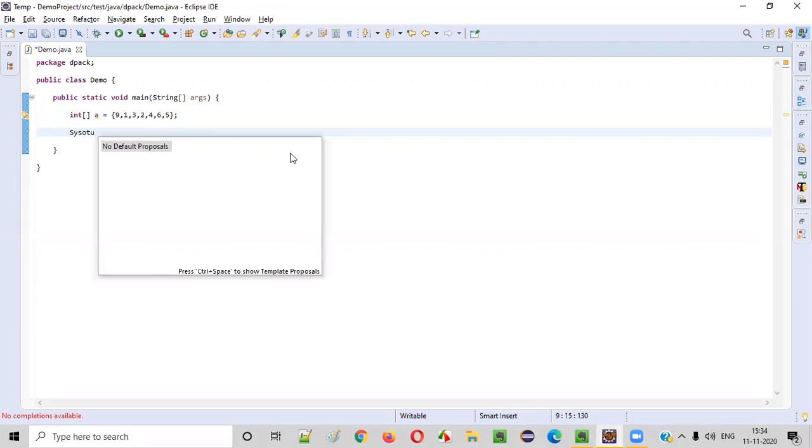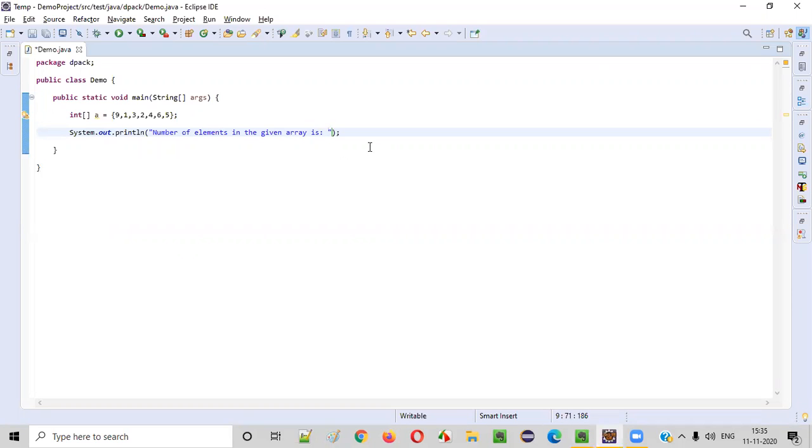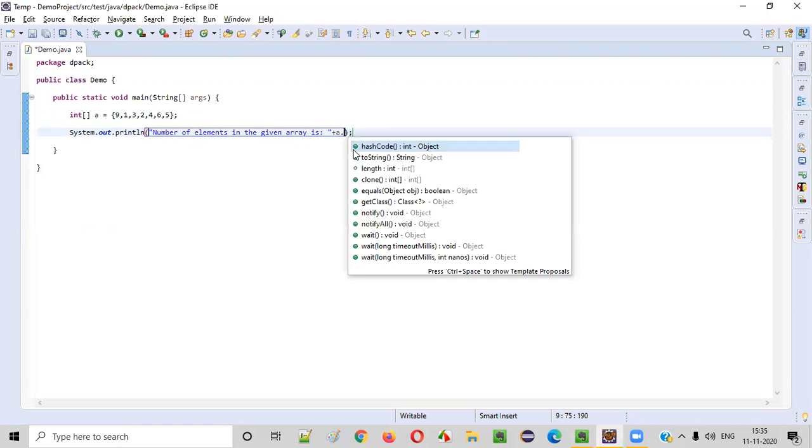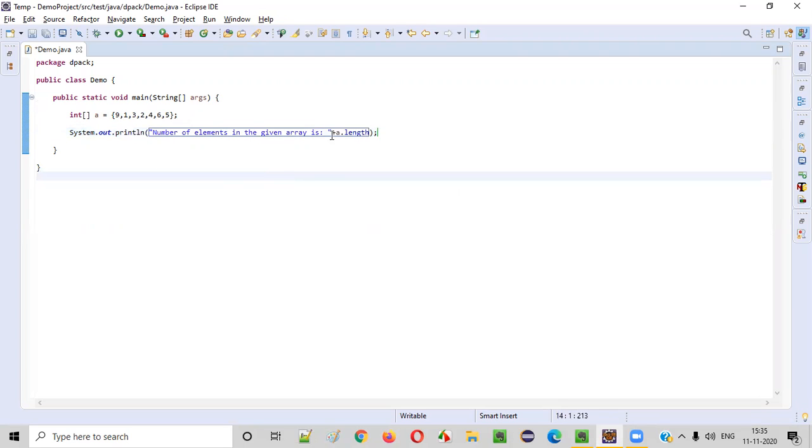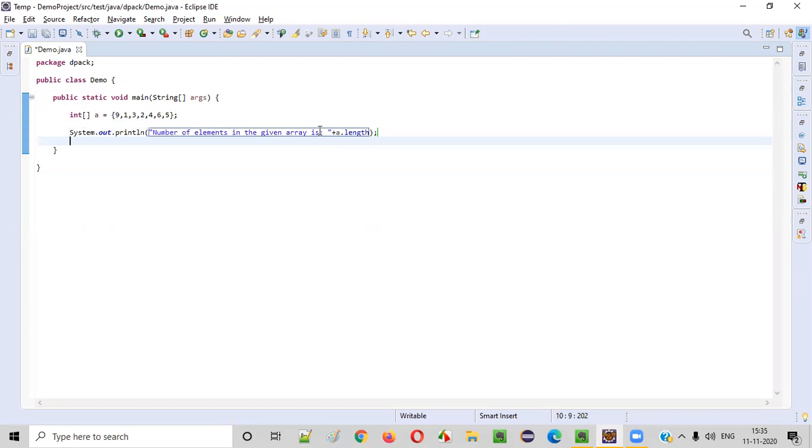For that, I'll write this print statement and type number of elements in the given array is how many elements? How to find programmatically? If you have to find, you need to copy this array name. That is a, and there's a predefined variable for the arrays. That is length. Using this predefined variable length, we can find the length or size of the array. So this a dot length should print seven in the output. Number of elements in the given array is seven should be printed in the output.